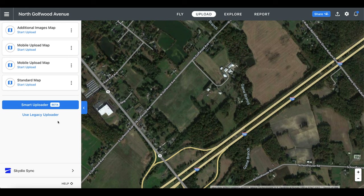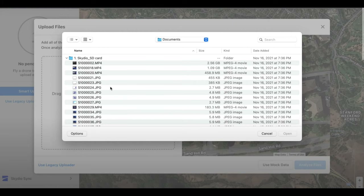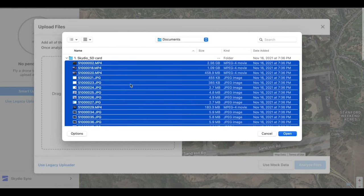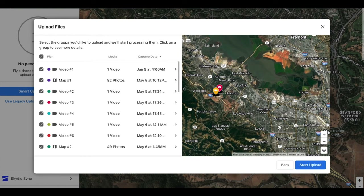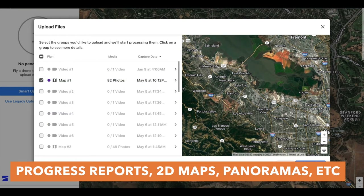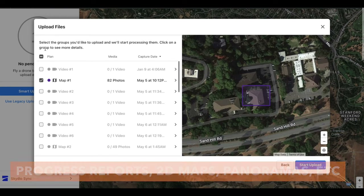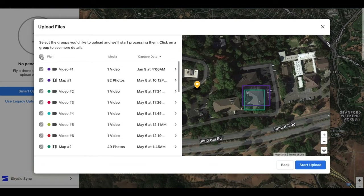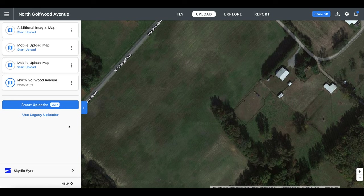That was the legacy uploader method. Now let's see if DroneDeploy made the workflow even easier with their new smart uploader. Basically, the smart uploader is an algorithm that takes your complete data set and then automatically sorts it into the appropriate plans for upload and processing in DroneDeploy. Say for example you're making multiple types of data sets like progress reports, 2D maps, and panoramas all at the same time — this feature can actually take all the files on the SD card and organize them into the appropriate data plan. This feature is truly a first of its kind, and I highly recommend you try it out once you start creating multiple types of data sets.